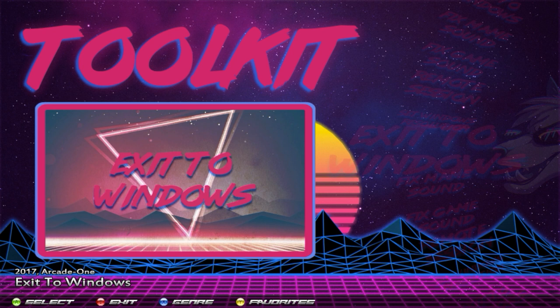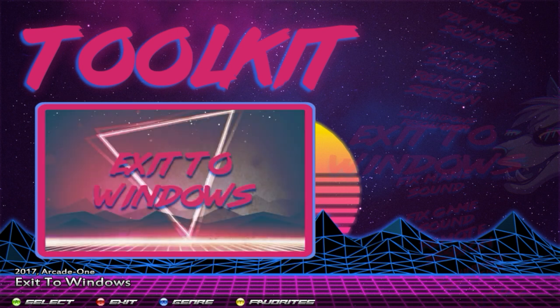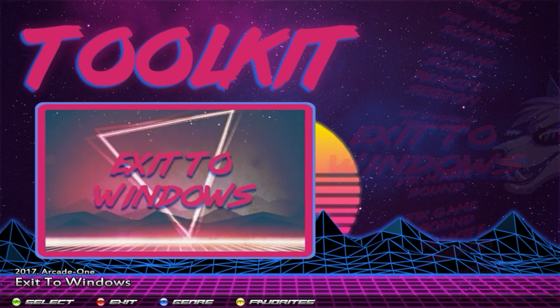First and foremost, you have Exit to Windows. This is the new way of doing it — you simply select that and it'll shut down Hyperspin and open up Windows. So you don't have to do it the old way. But if this doesn't work, then you have the old way to fall back on.